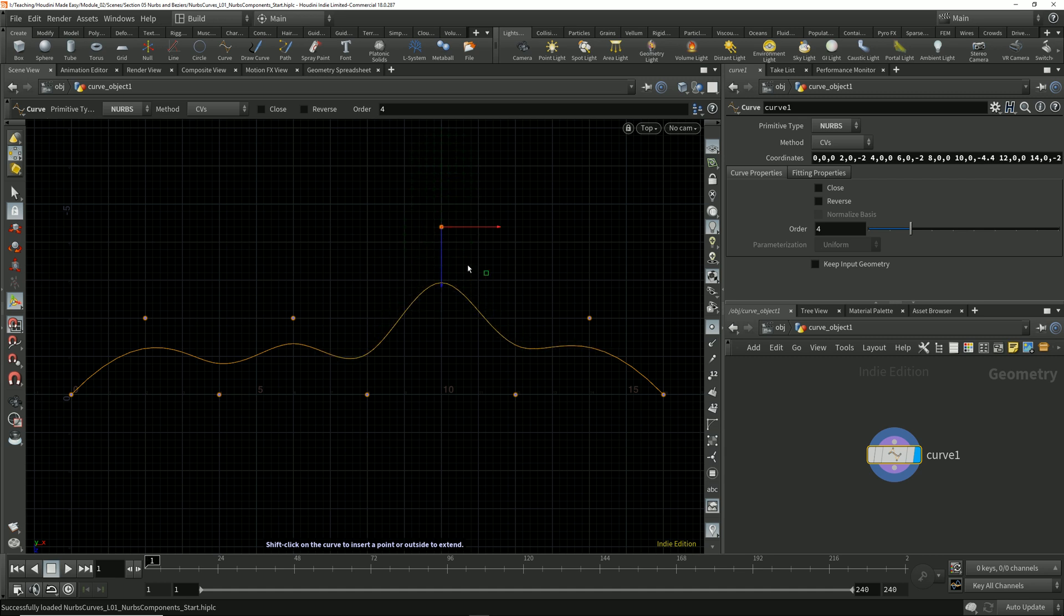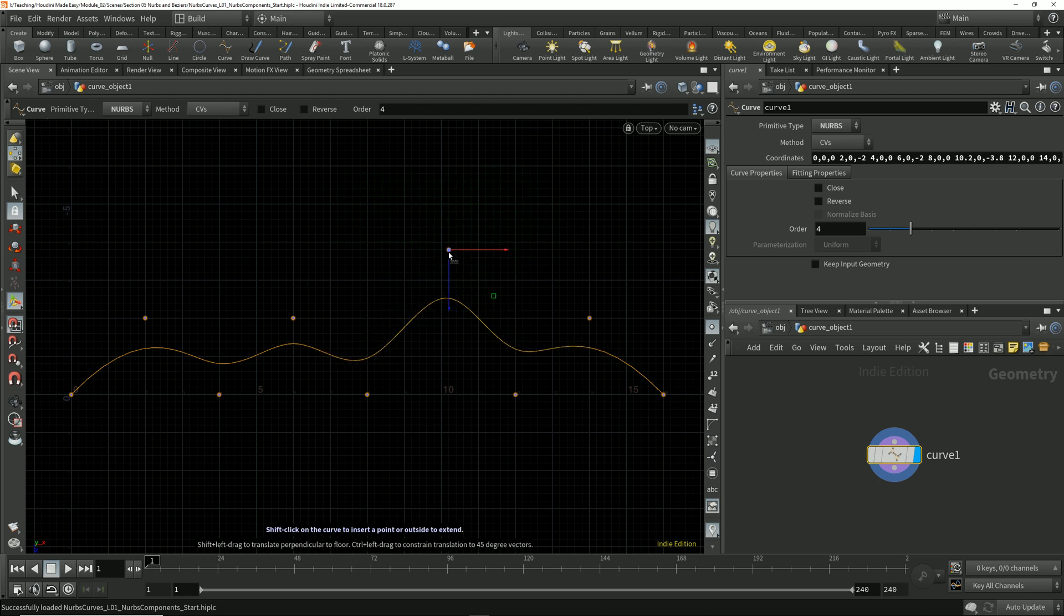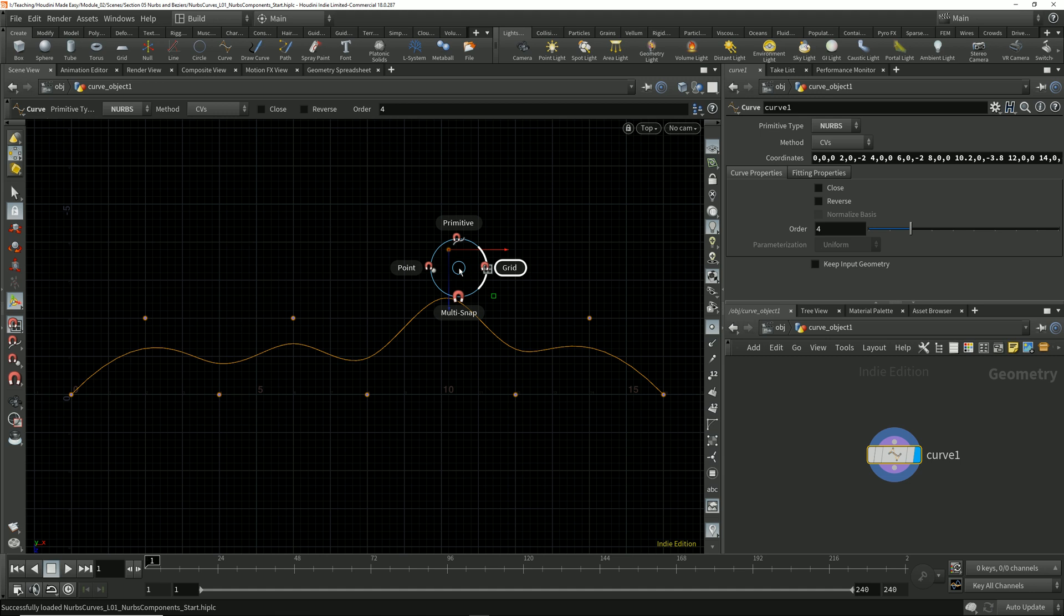It's as though the point has a magnetic pull on the curve at that location. I'm going to turn off grid snapping by tapping the X key to bring up the radial menu and deselecting grid snap. The way that the curve interpolates between these points is influenced by a few different things.